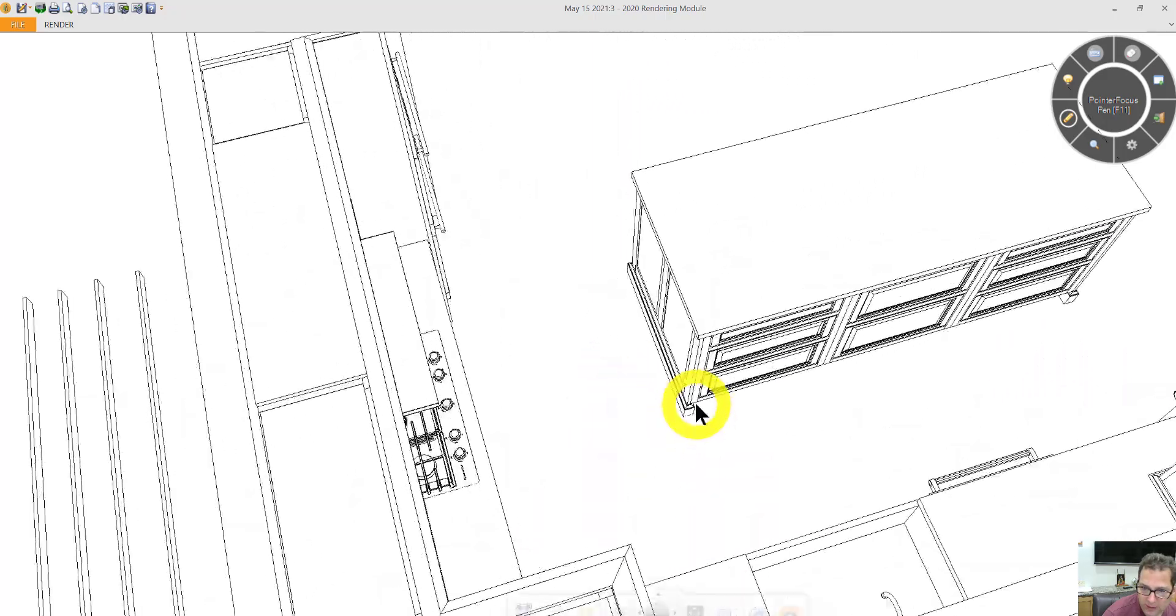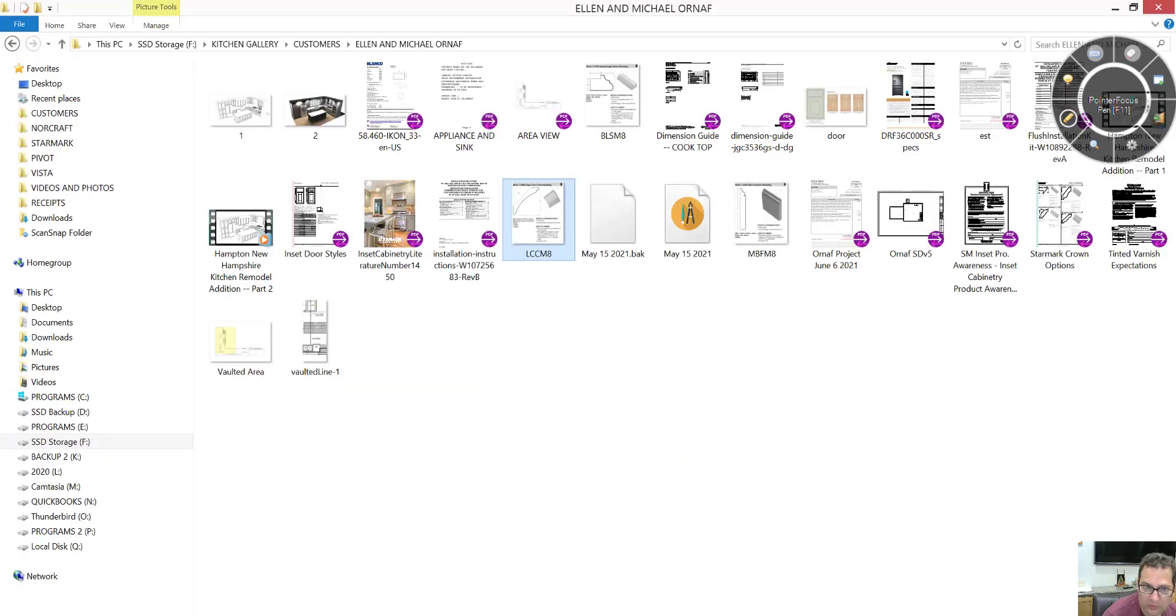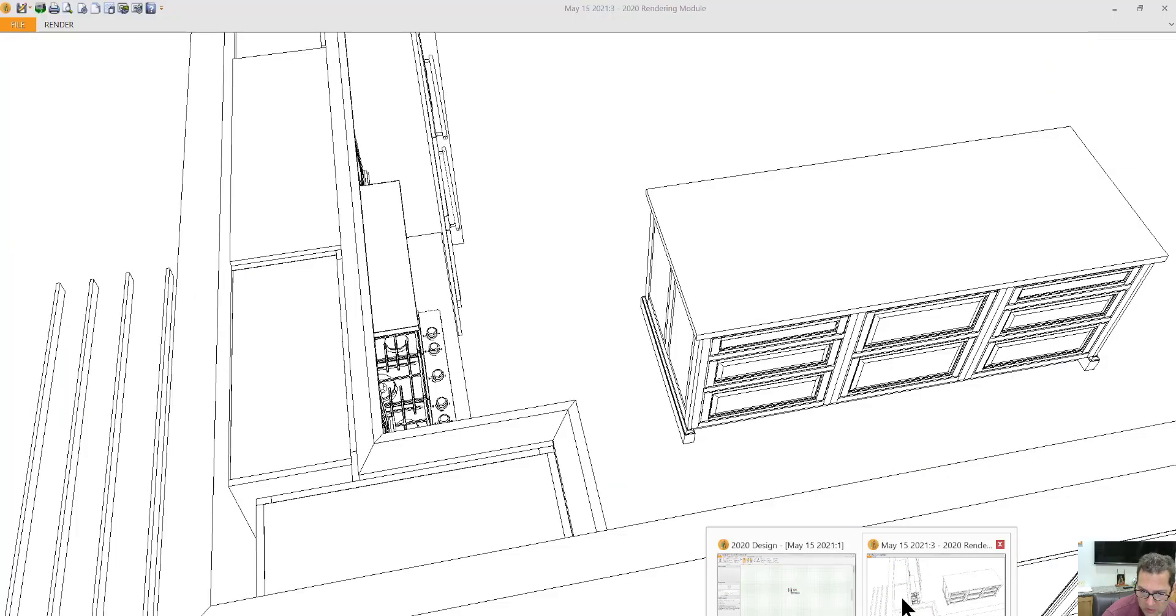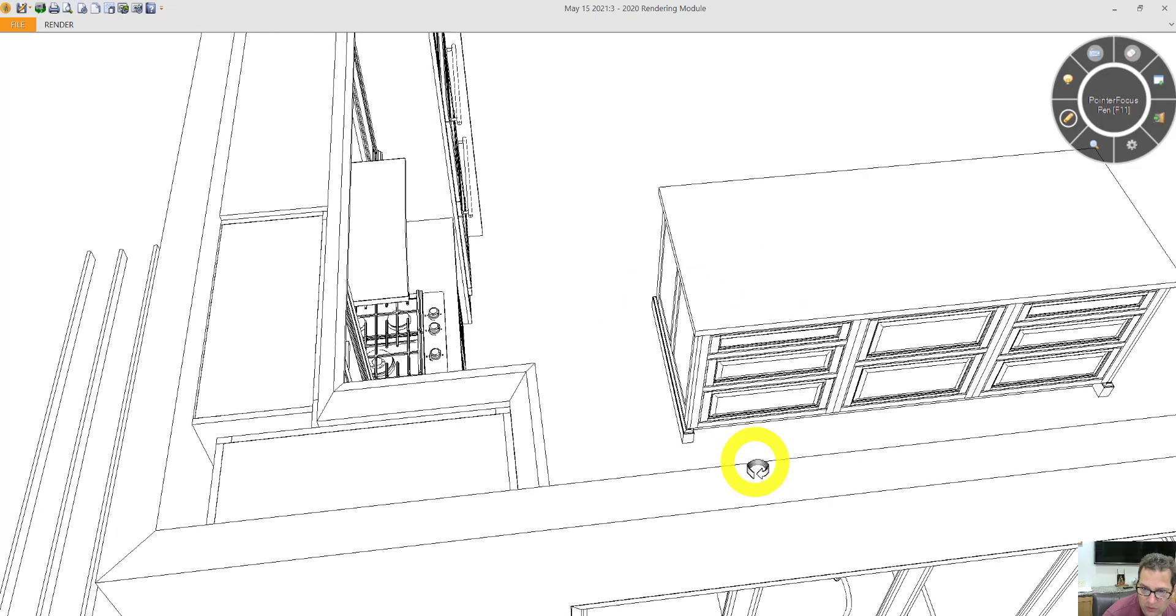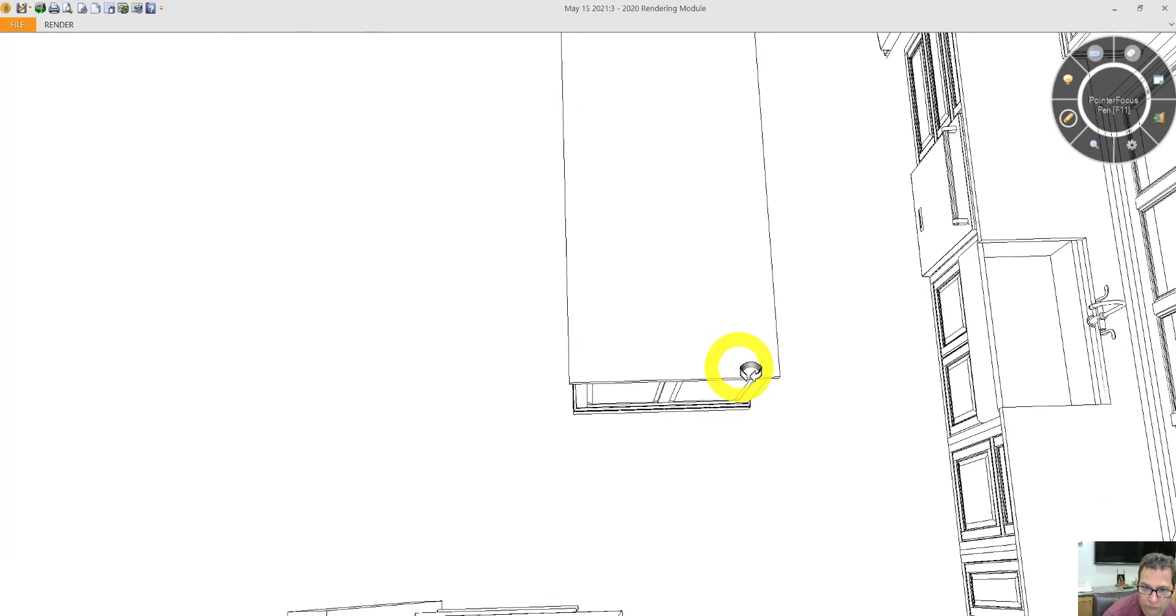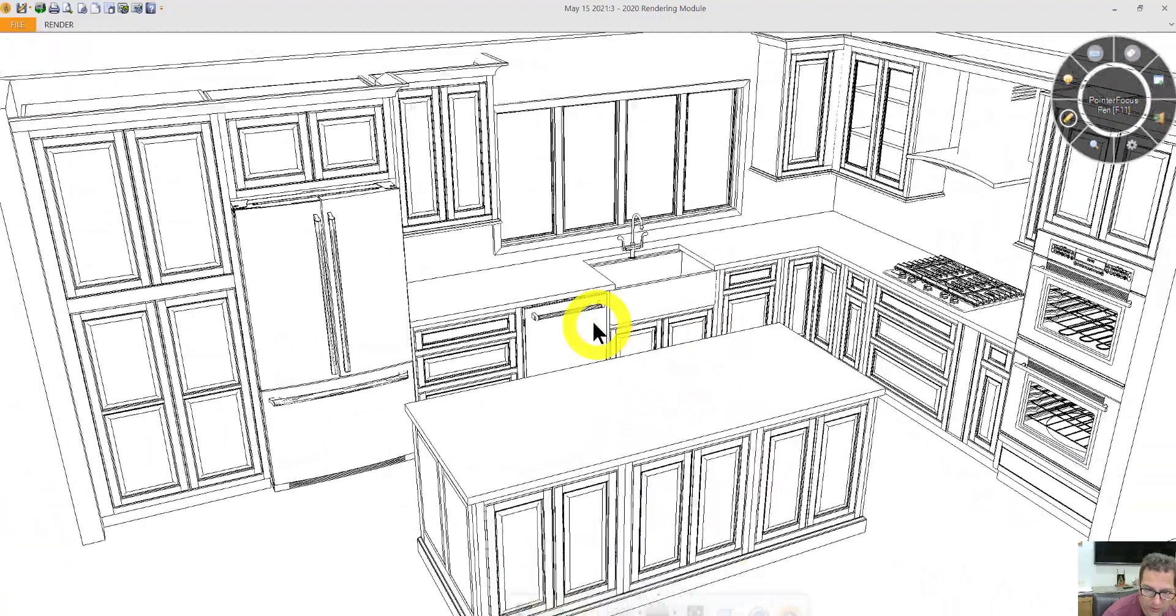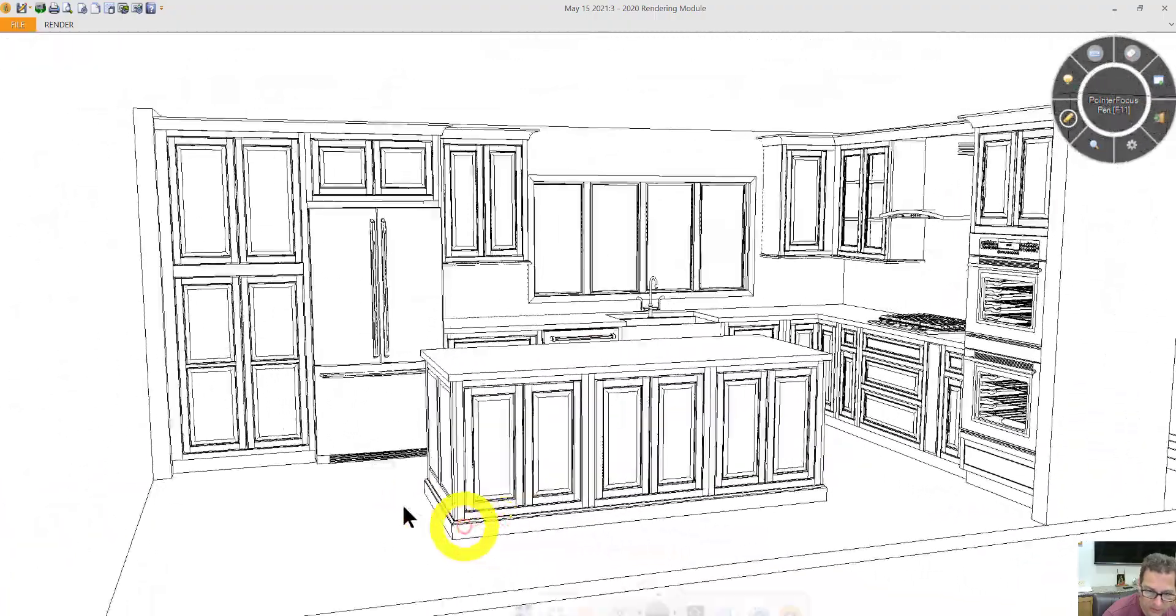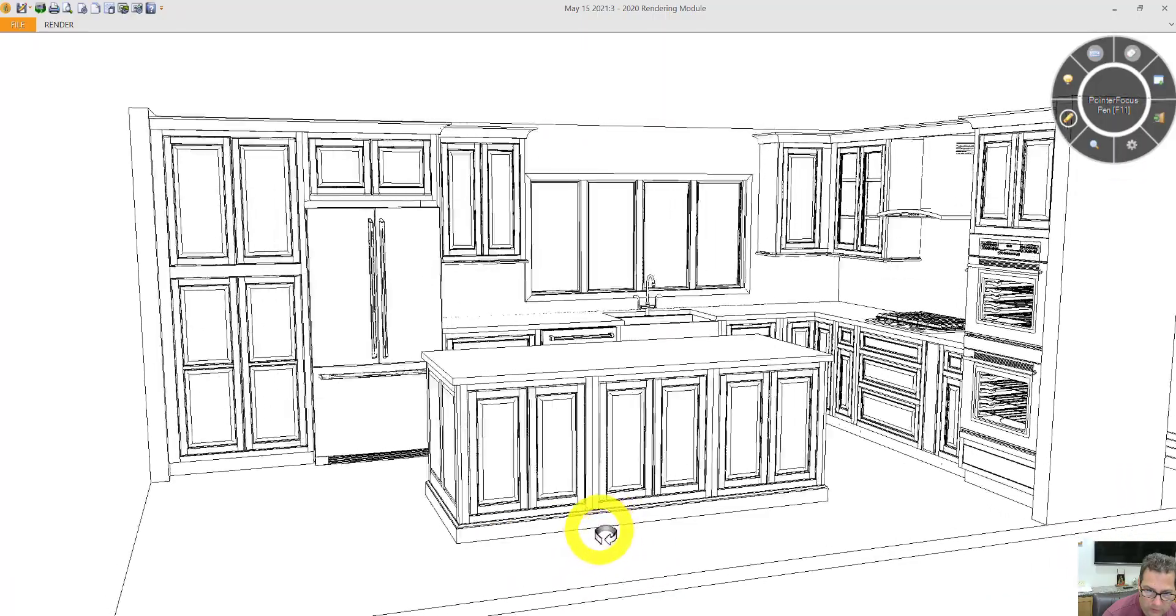The island. I've got a baseboard treatment. Let me show you what that looks like. It looks right here. That goes on three sides of the island. Three drawers, two doors, three drawers. Wainscoting on either end. You can see the baseboard molding.